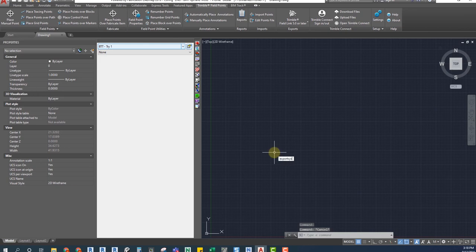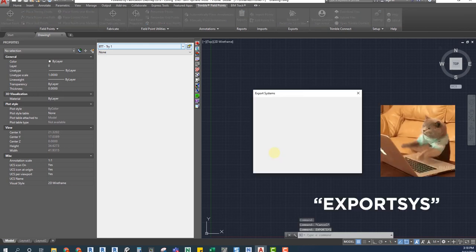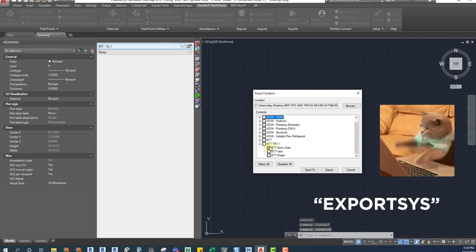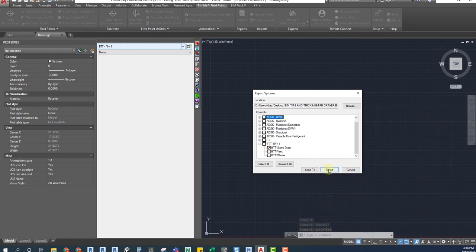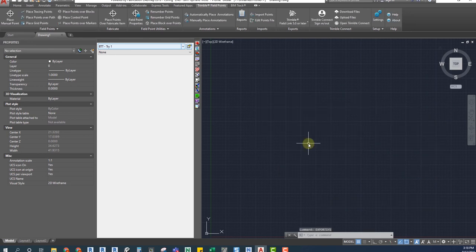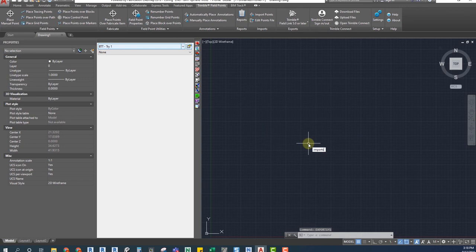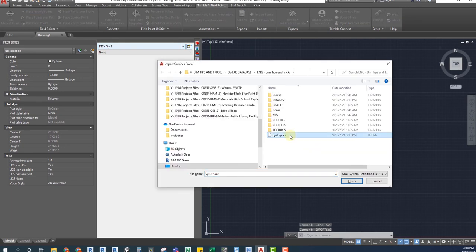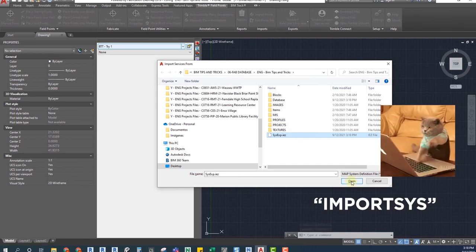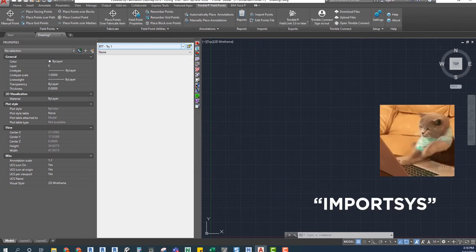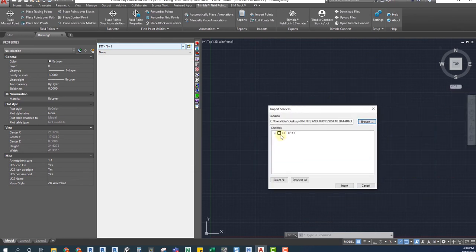To export a system just go to the CADmep interface and type the code exportSys. Check for the services that you wish to export and the folder on which you would like to save them. By doing this you will create a .isg file. Now to import a system just type the code importSys and browse for the system that you wish to import. That's it.